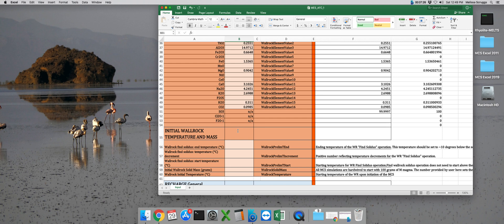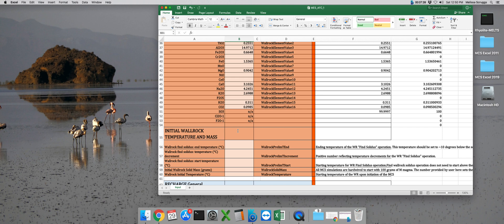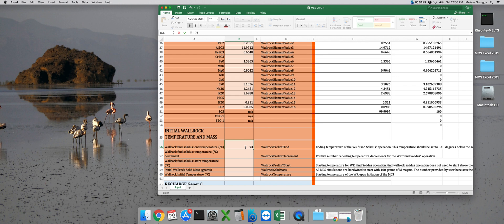This is a huge part of why we really advocate running your compositions through standalone MELTS at your proposed PTX-fO2 conditions, otherwise you might be fixing this value over and over again until you get it just right, instead of spending an extra 5 minutes from the get-go and not having to redo your run parameters 27 times. So here, we're going to actually set this end temperature at 730 degrees, so I know that that's below where FM0 is, and that's below where the solidus is.